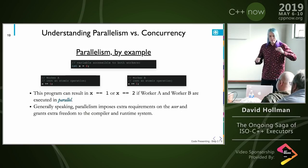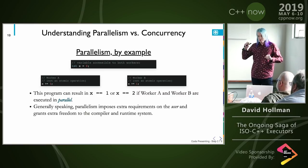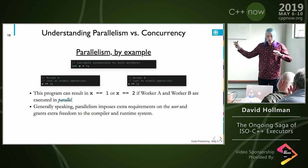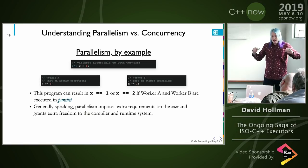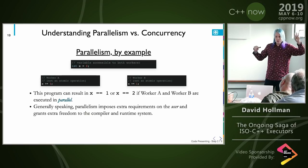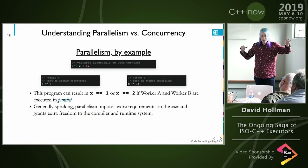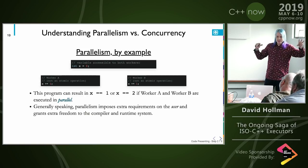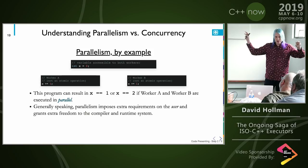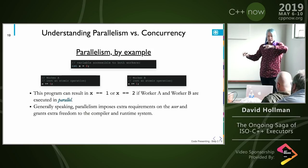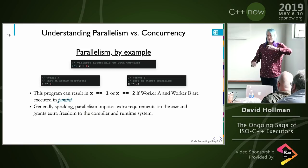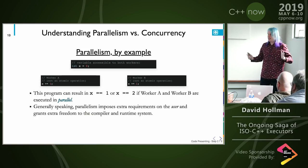Parallelism imposes extra requirements on the user and grants extra freedoms to the compiler and runtime. If you think about a spectrum from most freedom for the compiler to least, you have parallelism on the most-freedom side and concurrency on the least-freedom side, with serial execution right in the middle. So parallelism and concurrency are actually opposites.